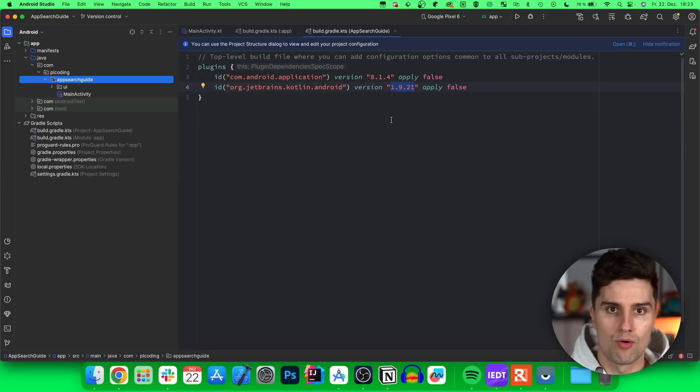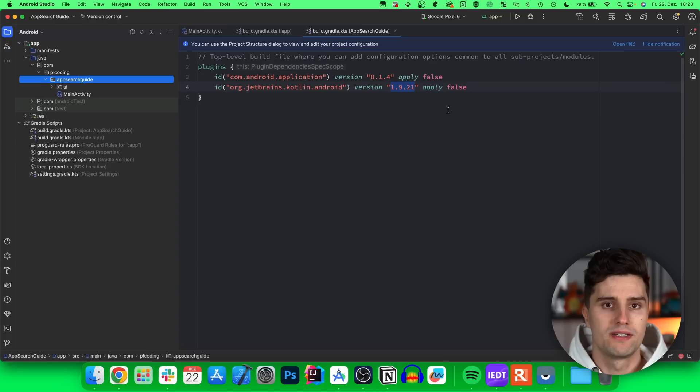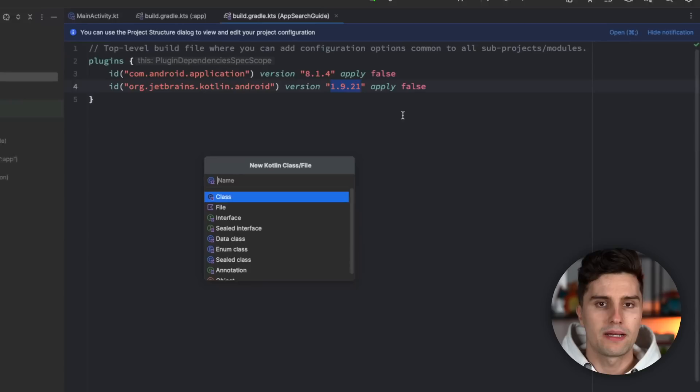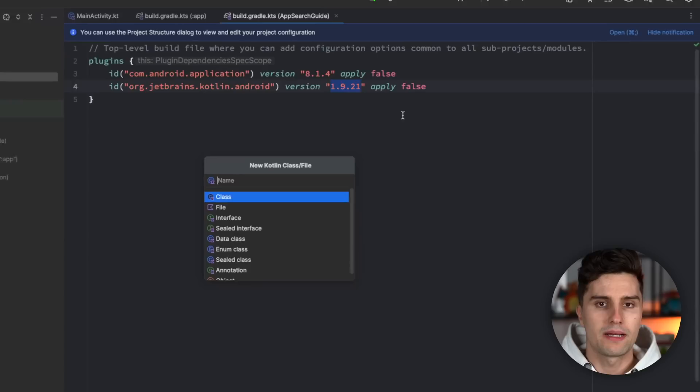The first thing we want to define is our actual database model — the to-do list item we want to save in our database. You'll notice this works quite differently than Room, since this type of database, which is not SQLite, is really optimized for searching. There are a lot of database indexes being used which make the search performant. If you don't rely on such an efficient search, please use Room — that's more convenient. But if you do, App Search makes this pretty simple.